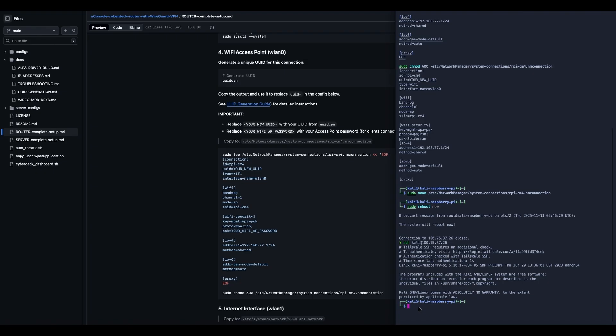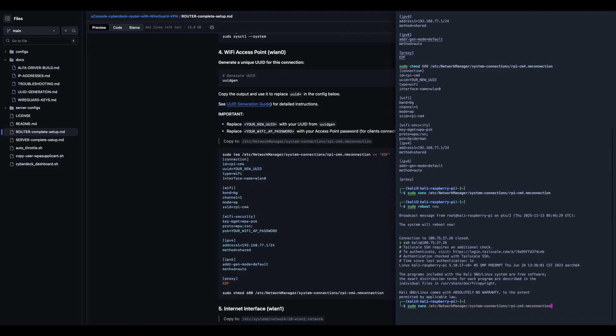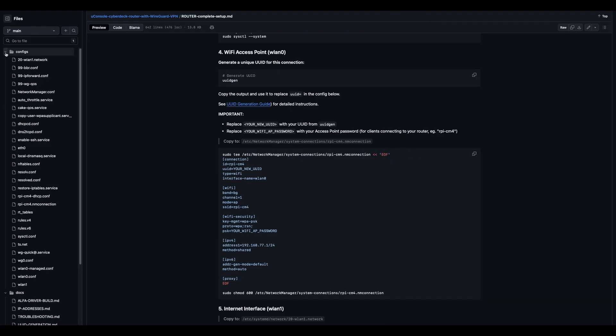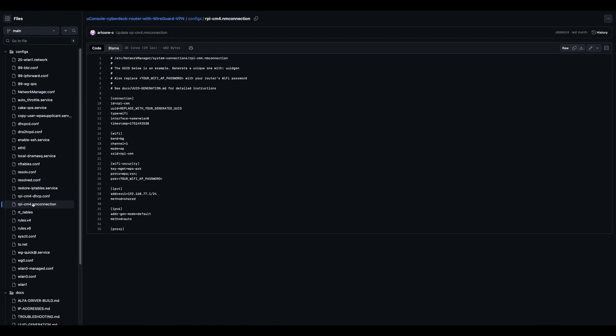Okay, so yeah, you can just do a sudo tee, or if you want to sudo nano, you would just do sudo nano and then at network manager system connections rpi-cm4.nmconnection. I'm gonna control-C because I don't want to show you my secret key if I nano in. Now you can go over here if you want to the configs.